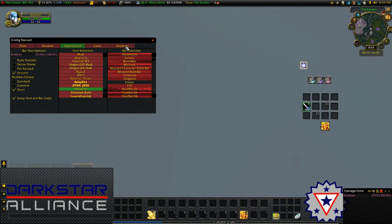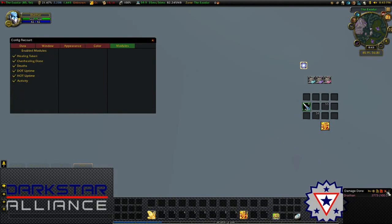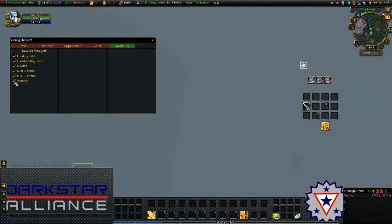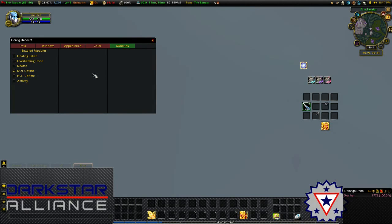Next up, in modules, there's quite a lot of different windows in Recount. To simplify it a little bit, I remove anything that I don't need from this list here. While most of Recount's features are for raid groups, I think it's still helpful to be able to keep an eye on stats like DPS while questing and doing dungeons.